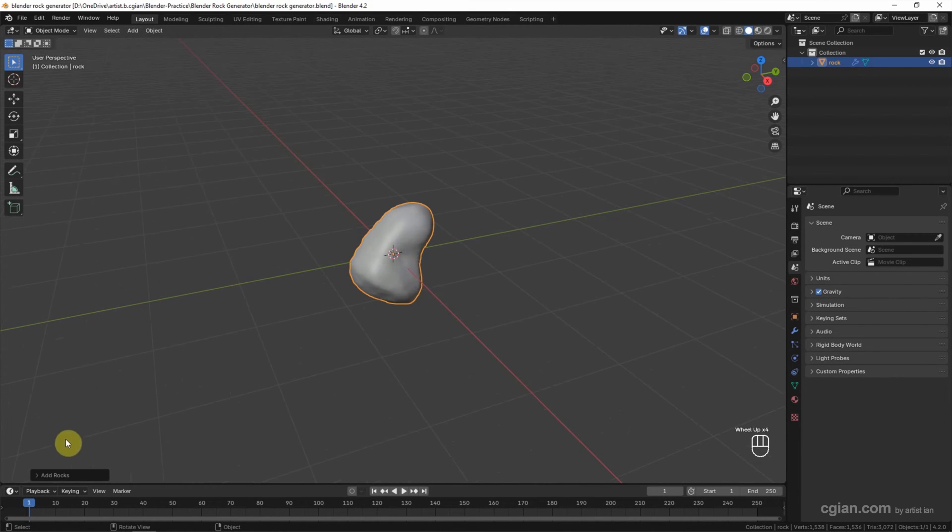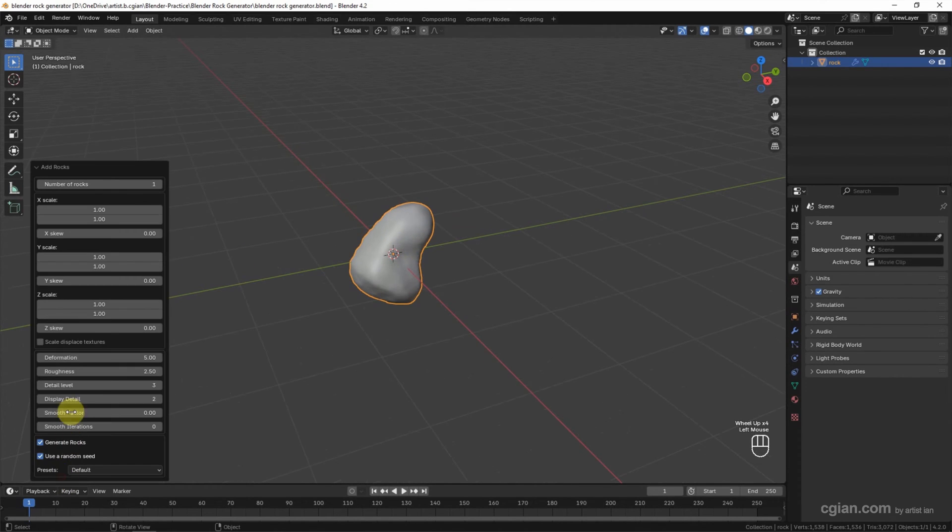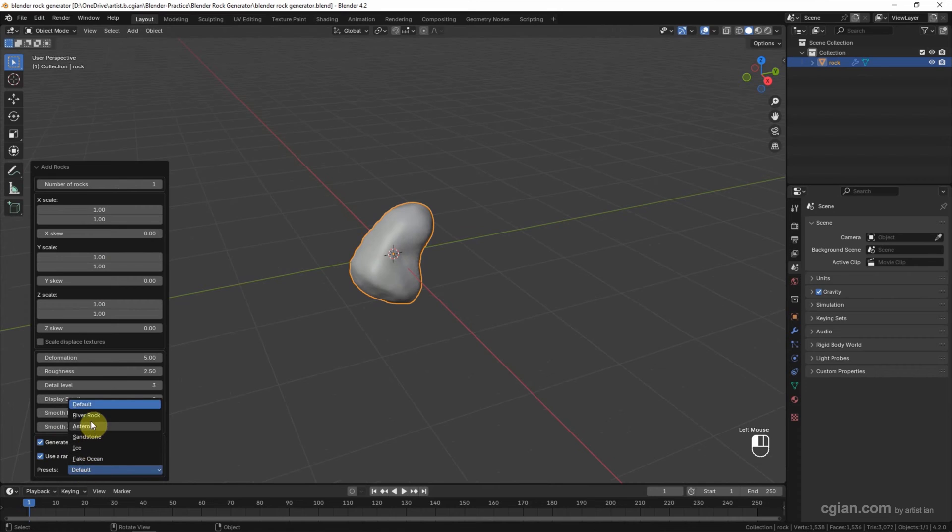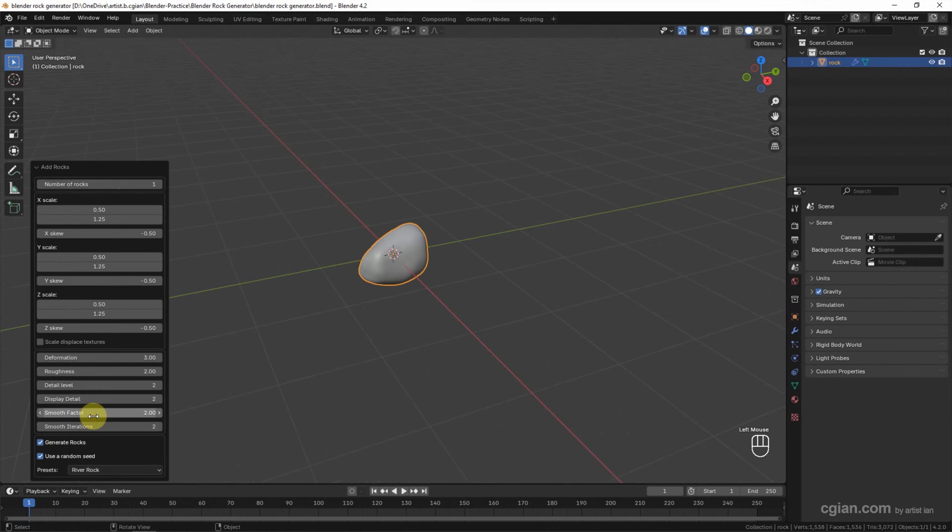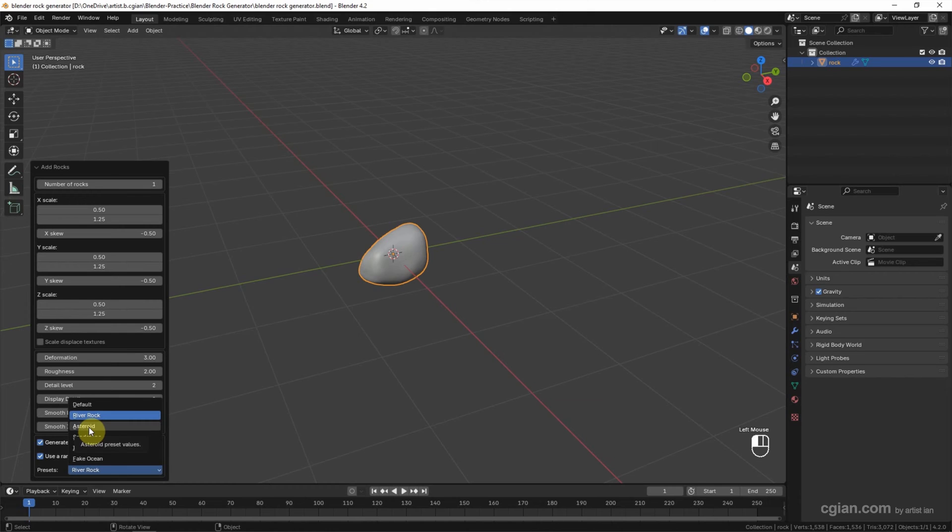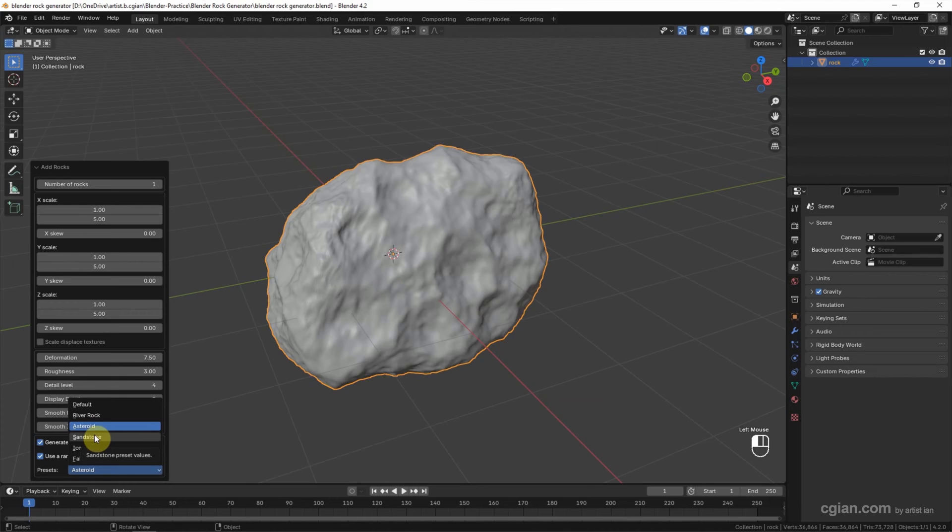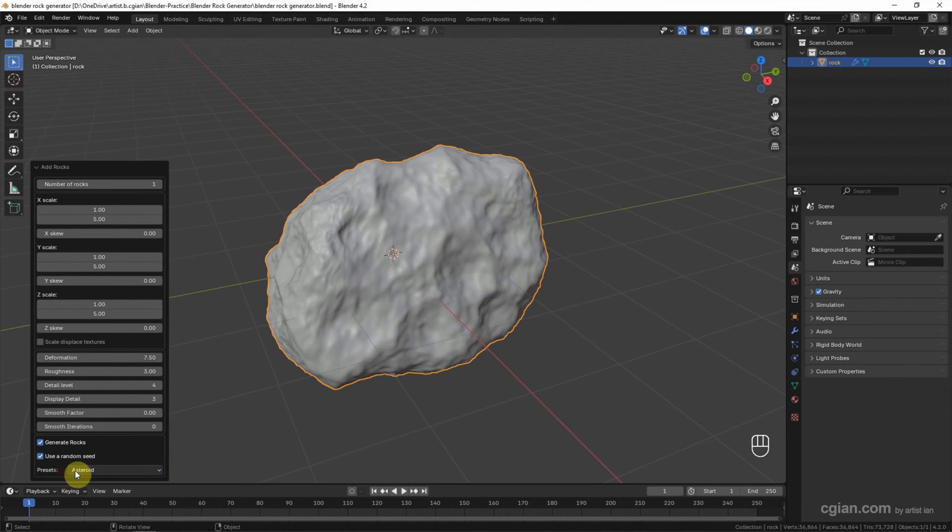Then we can go to the panel. There are many settings that we can set for the rock. For example, we can go to Presets and set it to River Rock. Also, we can go to sizes like Asteroid. There are many options to set, for example Stone, Ice, Brick, Ocean, and others. I'll keep it in Asteroid.